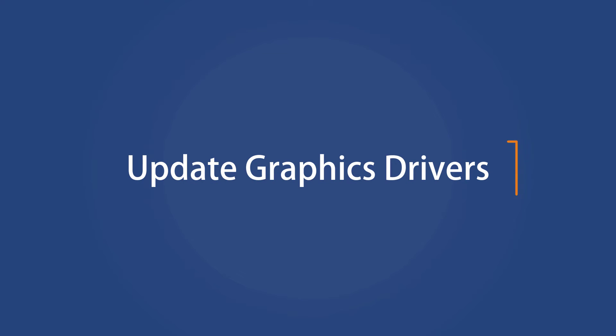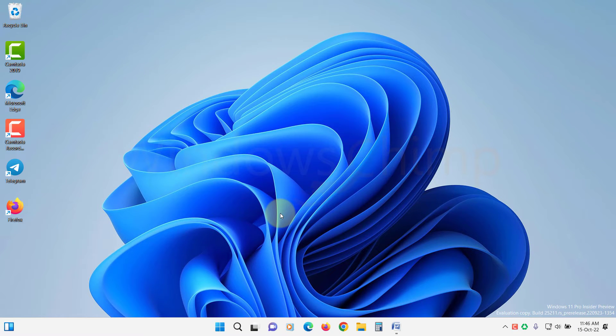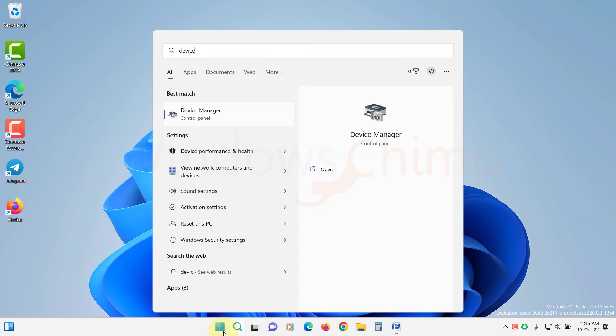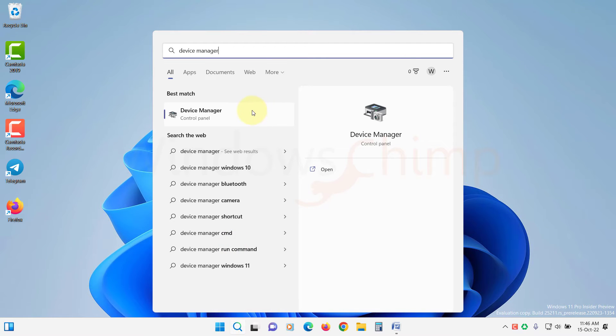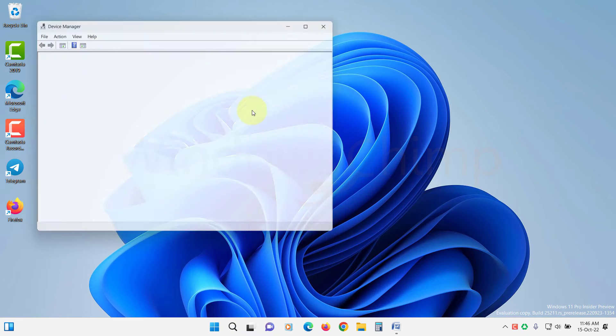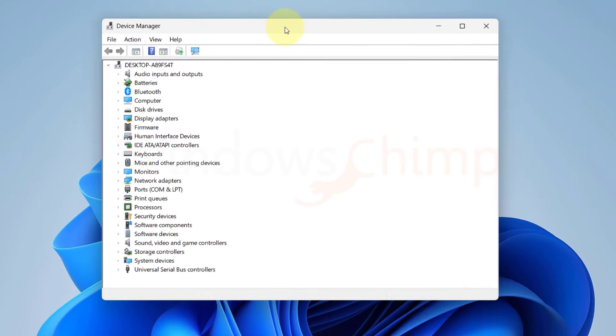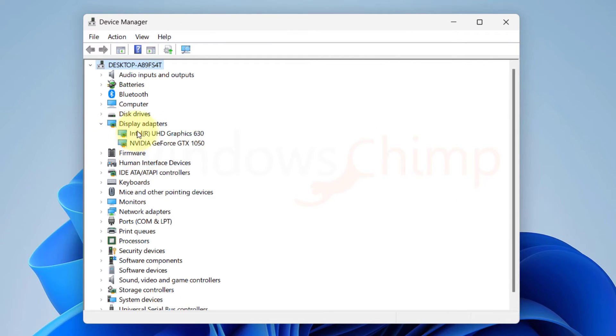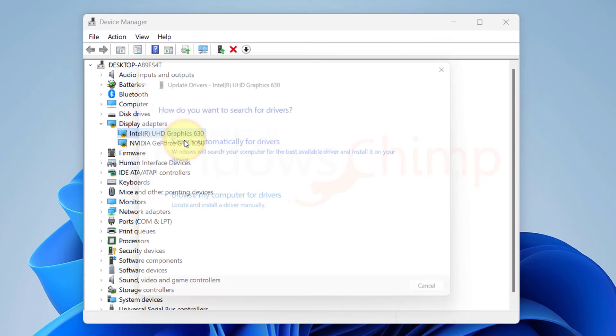Update Graphics Drivers. Sometimes the outdated driver also causes the issue. So you should try updating the graphics drivers. To update the driver, open the Device Manager, expand the Display Adapters section, right-click on your graphics adapter and select Update Driver.